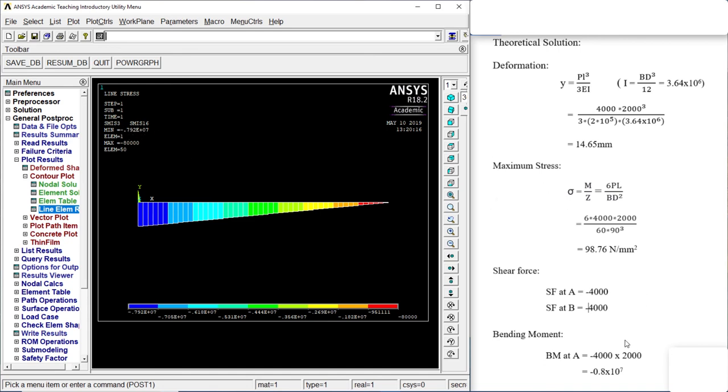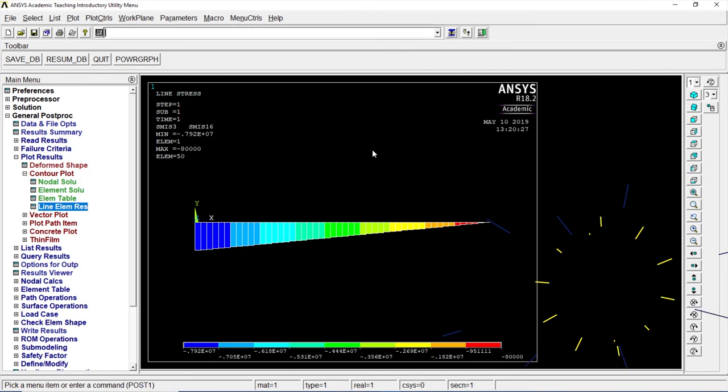Almost the same. There we go. Thanks guys for watching.